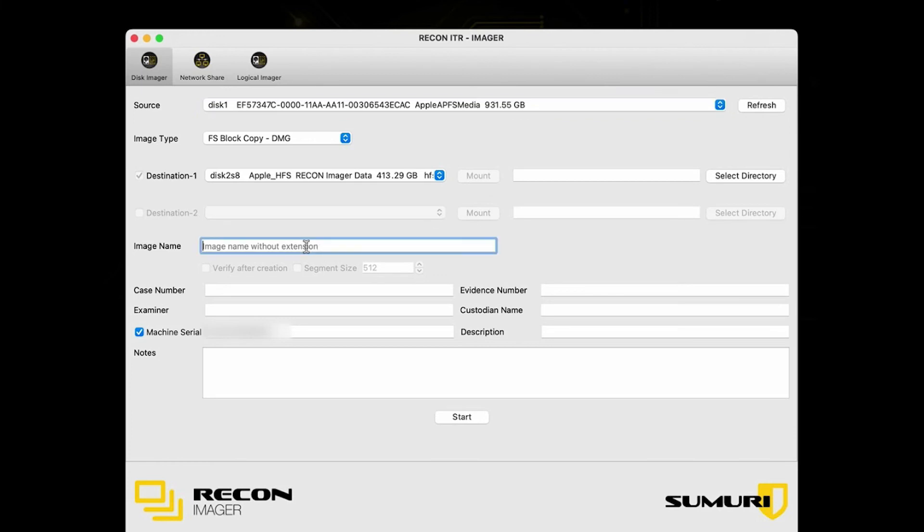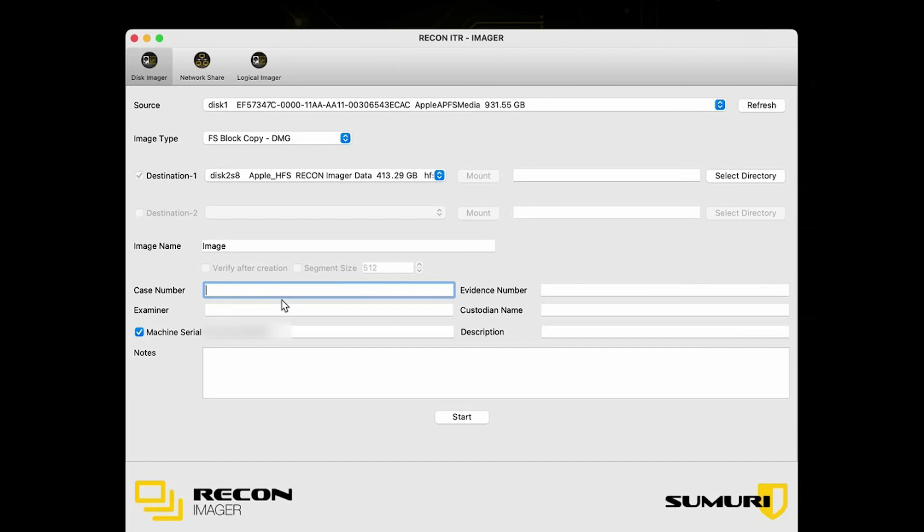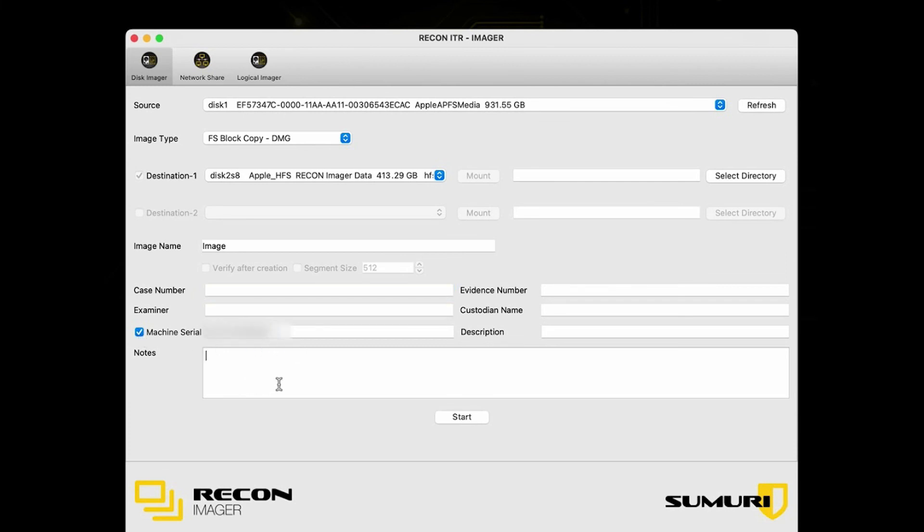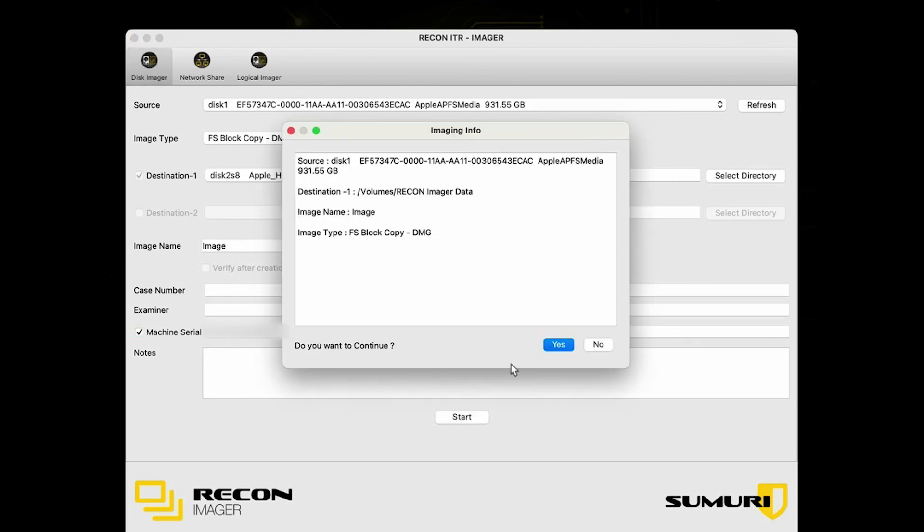Then after that, just go ahead and choose your image name. For our case, I'm just going to type in image, to be lazy and efficient. Then after that you have your case number, your evidence number, your examiner, custodian name, description. This checkbox right here just chooses if you want to add the machine serial number. Please, no one steal my Mac. And any notes that you want to add can be added right there.